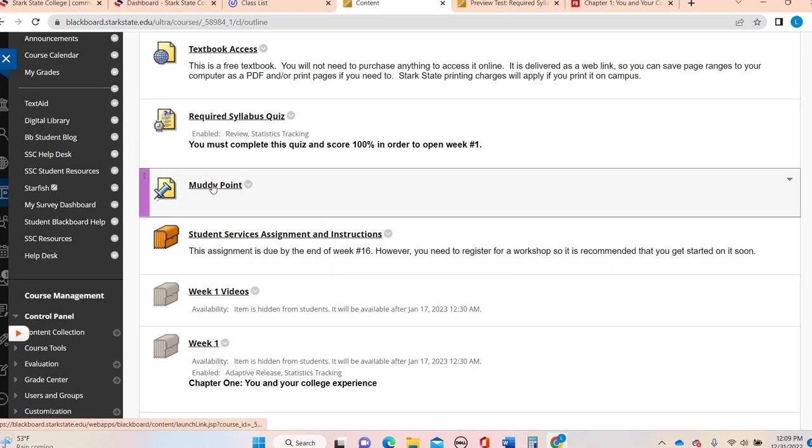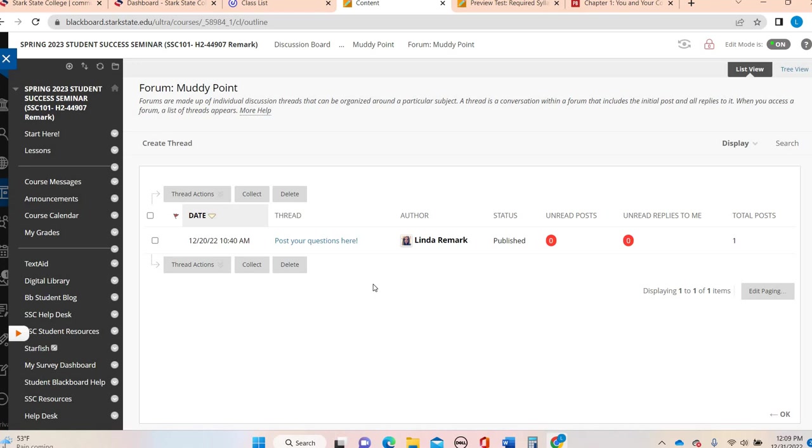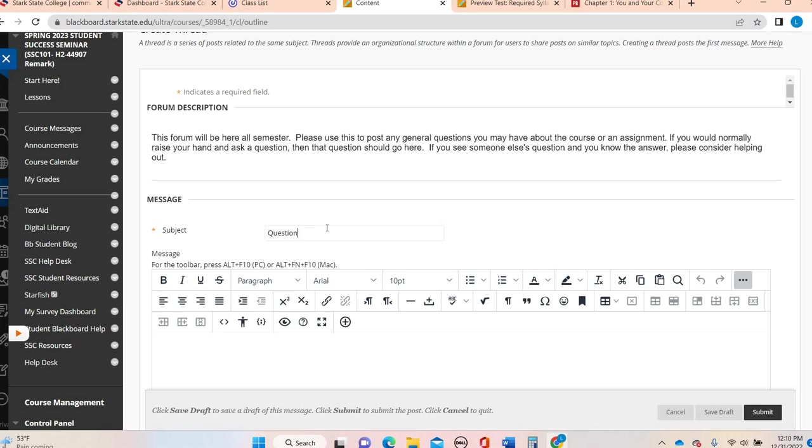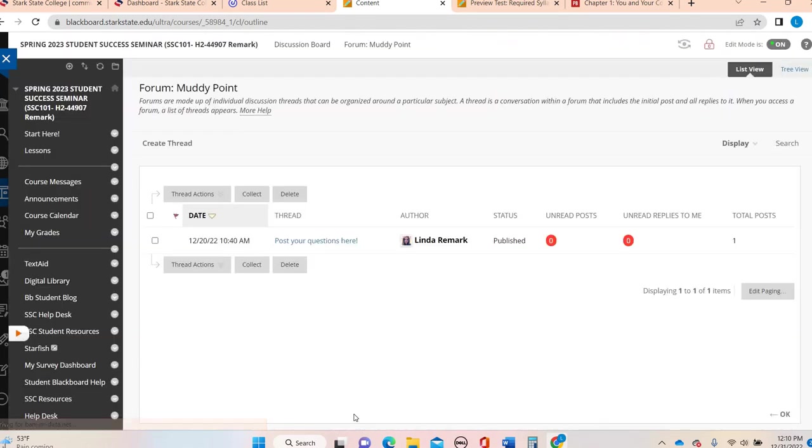There's a muddy point. So this is a discussion forum. This is where you would think of it as like if you were sitting in a classroom, raise your hand if you had a question. This is not a place for you to ask me a very specific individual question. This is if you just have a general question. How you create a thread, you simply click create thread.